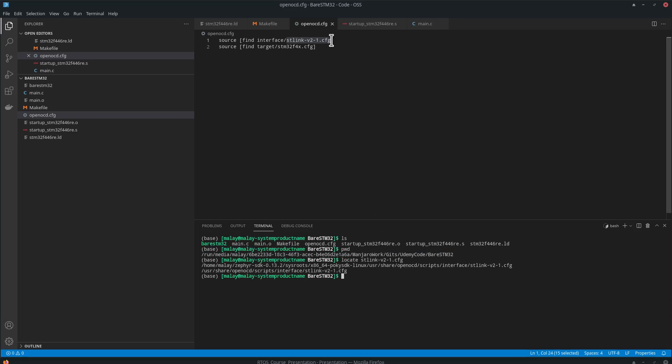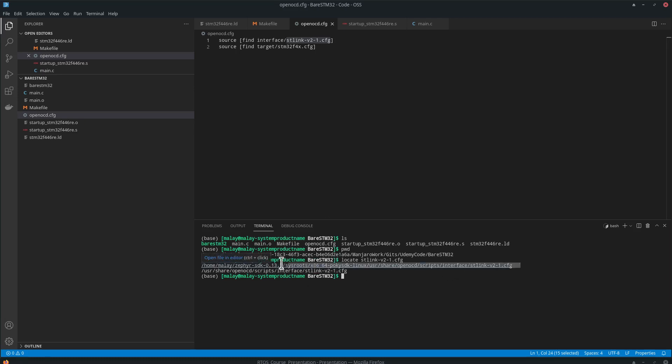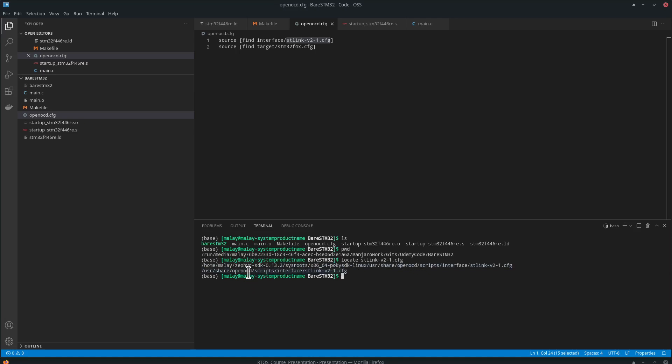This particular ST link configuration file is present here as well as here. This is from inside the OpenOCD installation. These scripts find out all the relevant configuration, and we can then use it in our makefile as an input to OpenOCD.